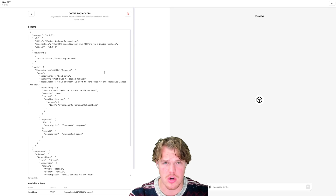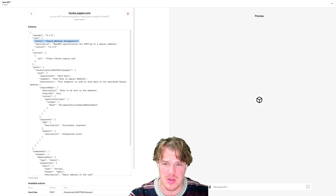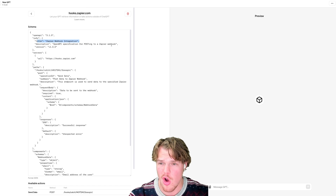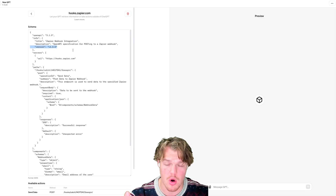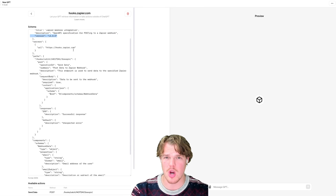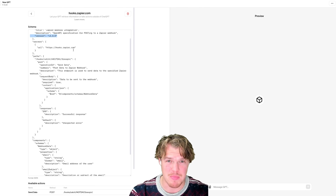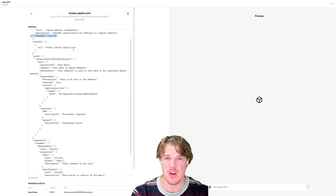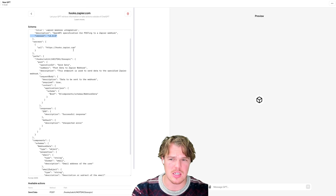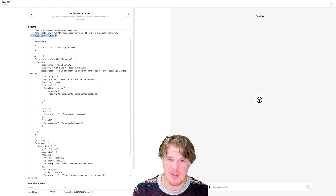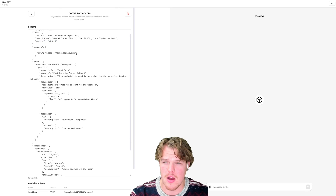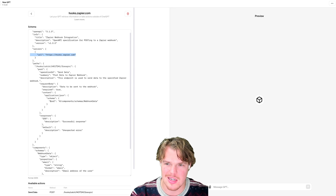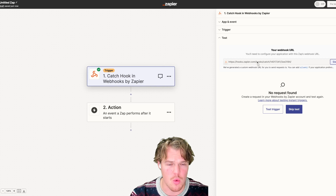In our schema here, I'm going to paste that in. Even if you don't use Zapier and use Make instead, you can apply this there as well. Let me explain what's going on. This is the version of OpenAI we're using, and this describes the underlying action — the Zapier webhook integration, OpenAI specification for posting Zapier webhooks, version 1.0. We're going to provide our URL here, which is hooks.zapier.com — this is the base webhook URL.